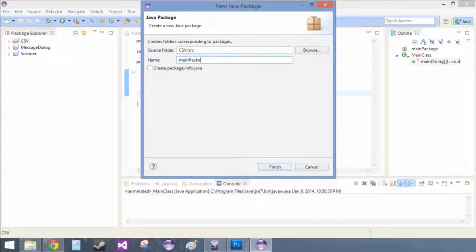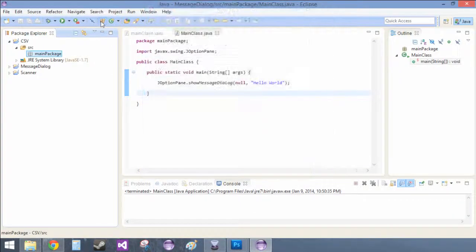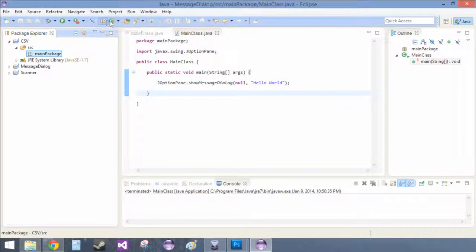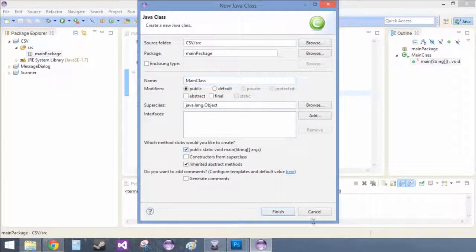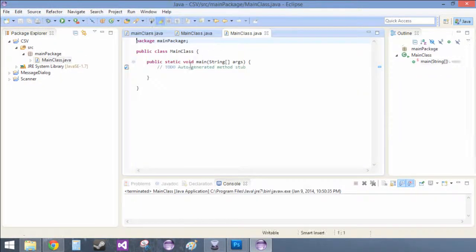Main package, main class, public static void, yes, finish. You guys have probably seen that enough.